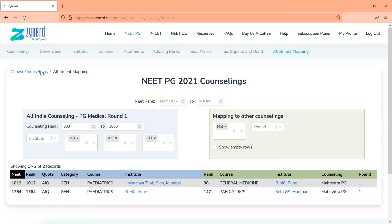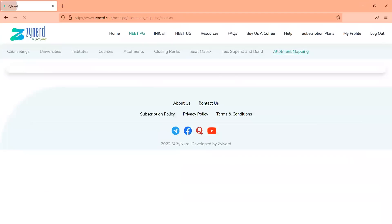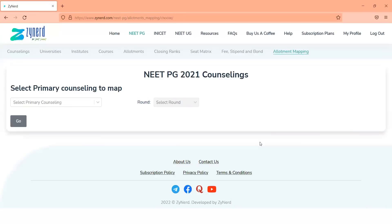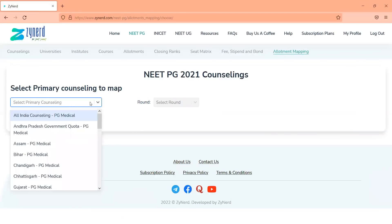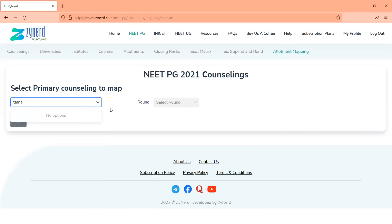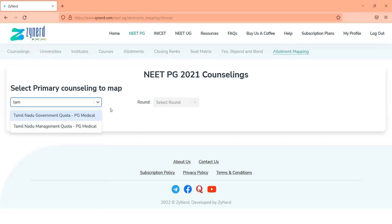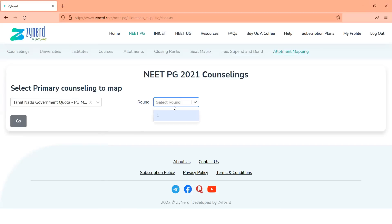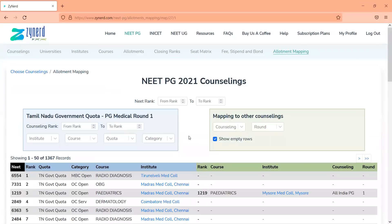If you have already understood this, you can end the video here. But if you want to know other utility value, let's look at a scenario where a candidate wants to know what changes happen in Tamil Nadu government quota in state Round 2.